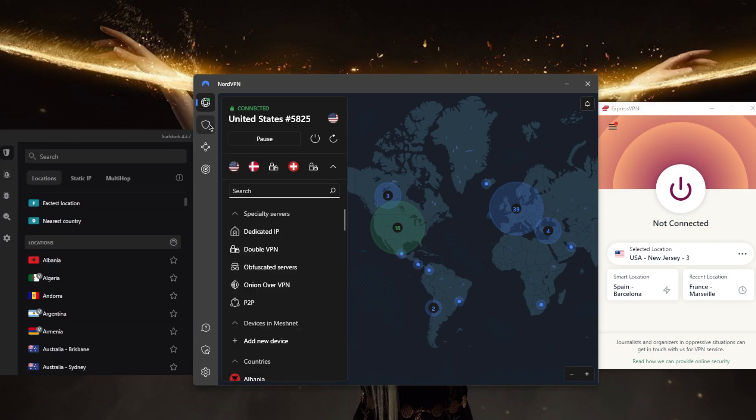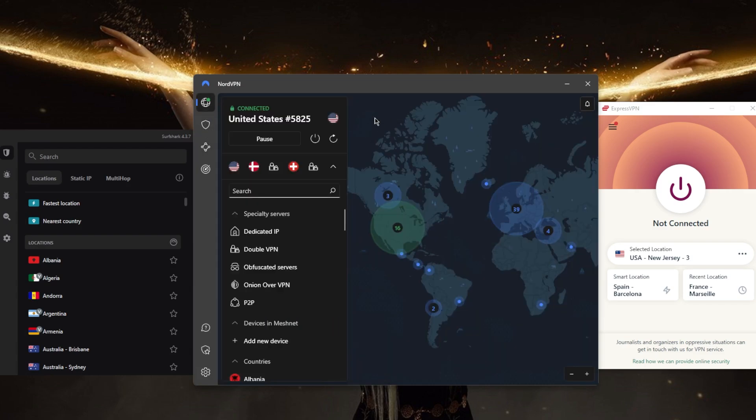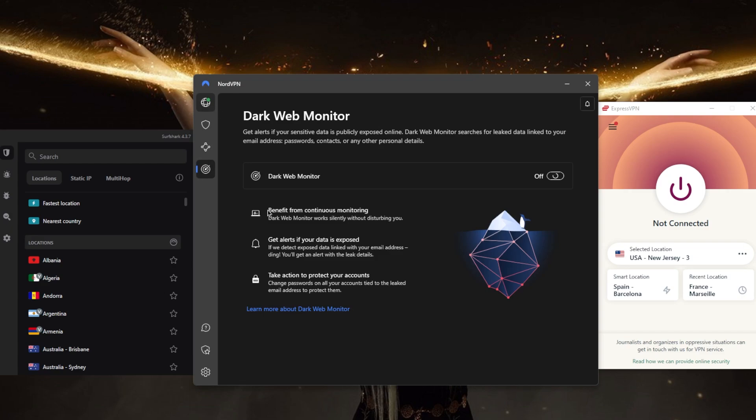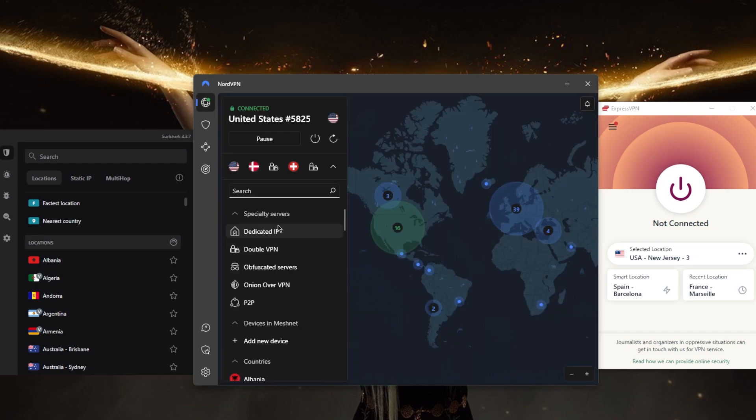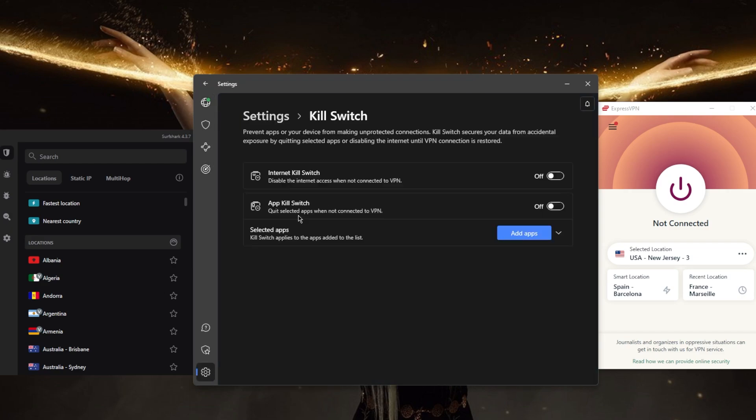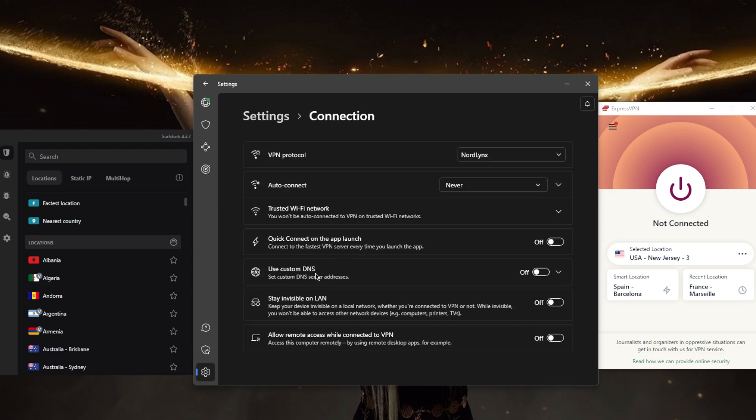You've got Threat Protection, Meshnet, Dark Web Monitor, five types of specialty servers, the kill switch as well as an app kill switch, split tunneling, custom DNS, and NordLynx which makes NordVPN arguably the fastest VPN in the business.